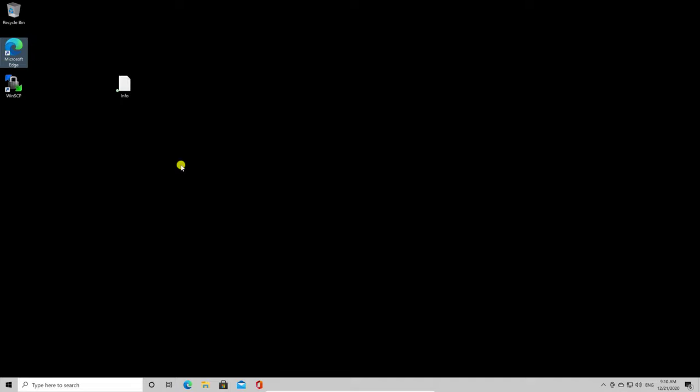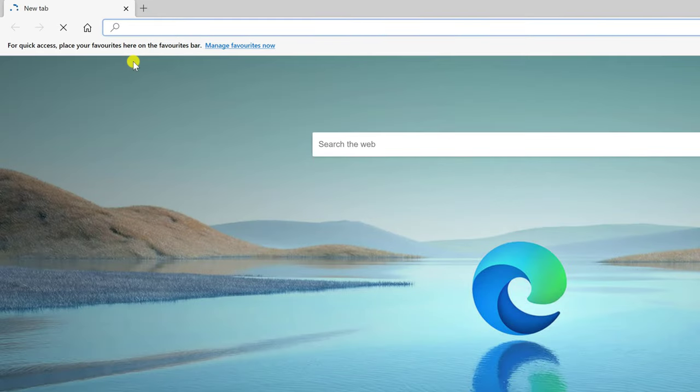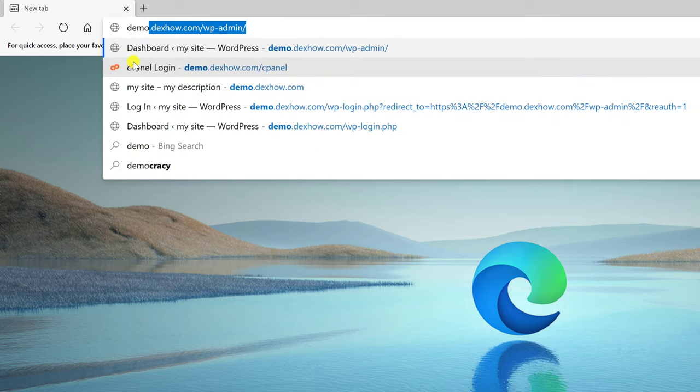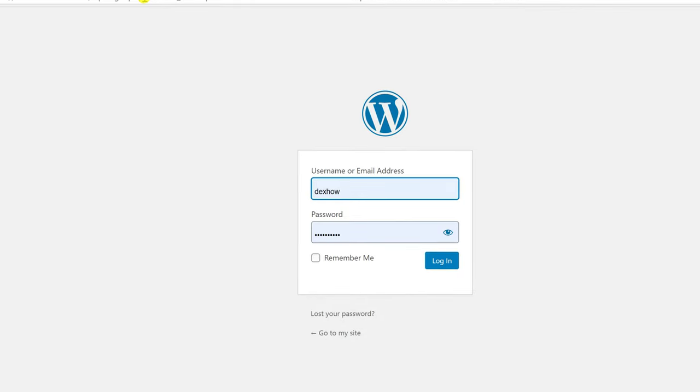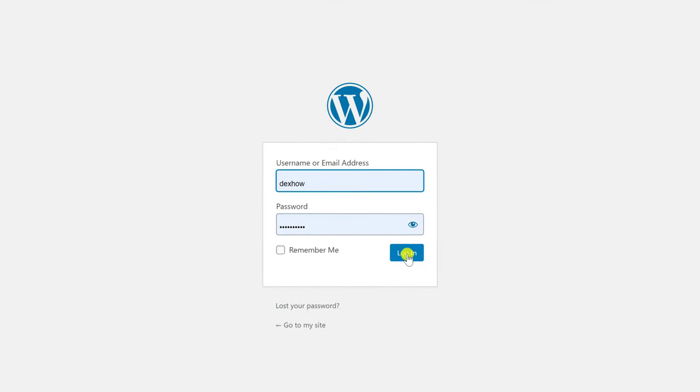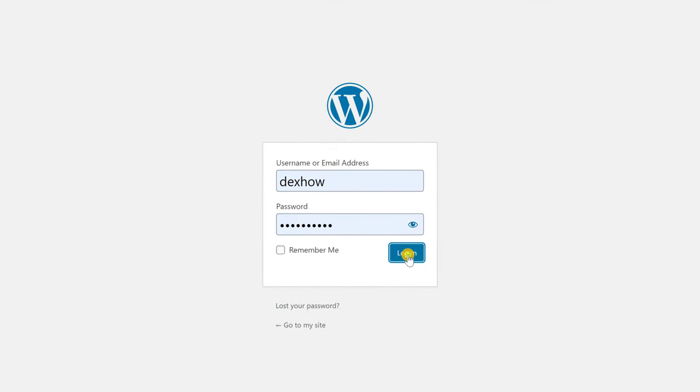So first of all, open your browser and enter into your WordPress administration panel. Write your domain slash wp-admin and login with your username and password.